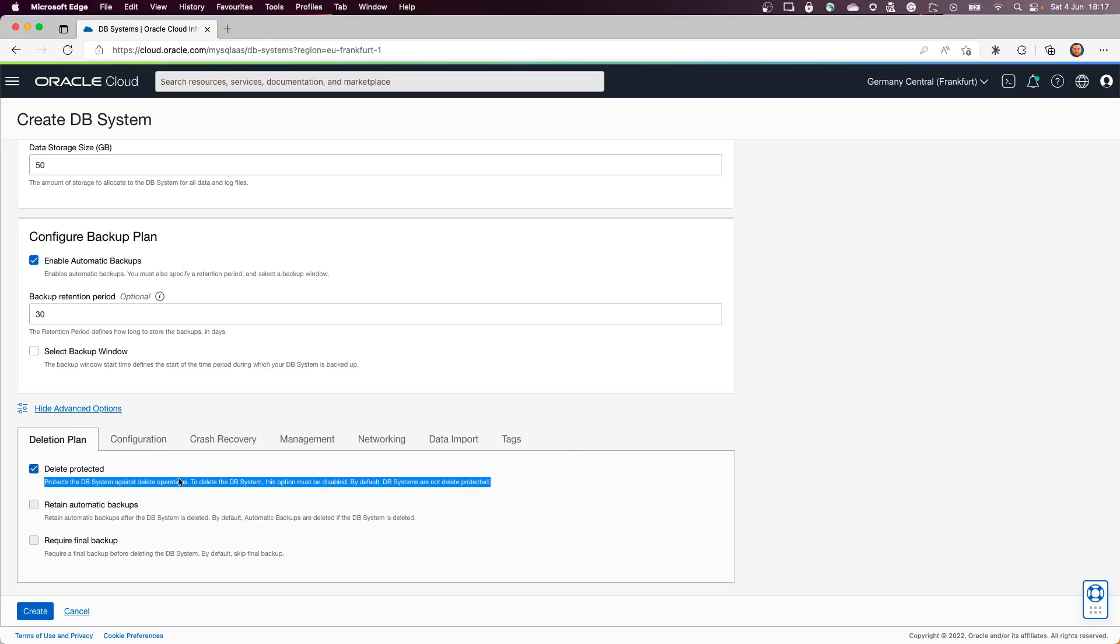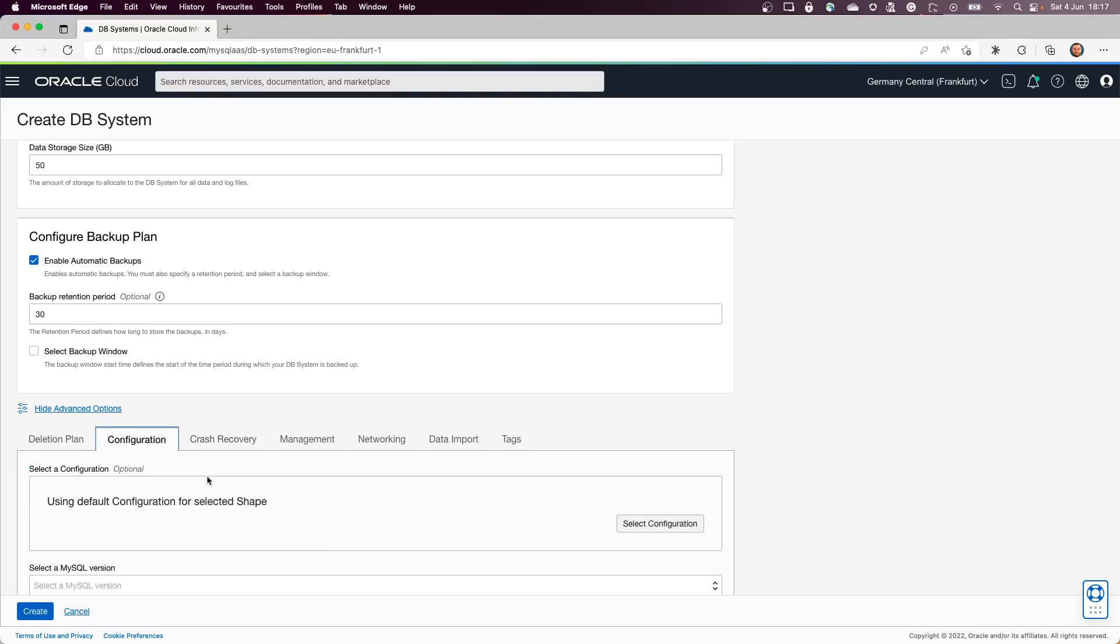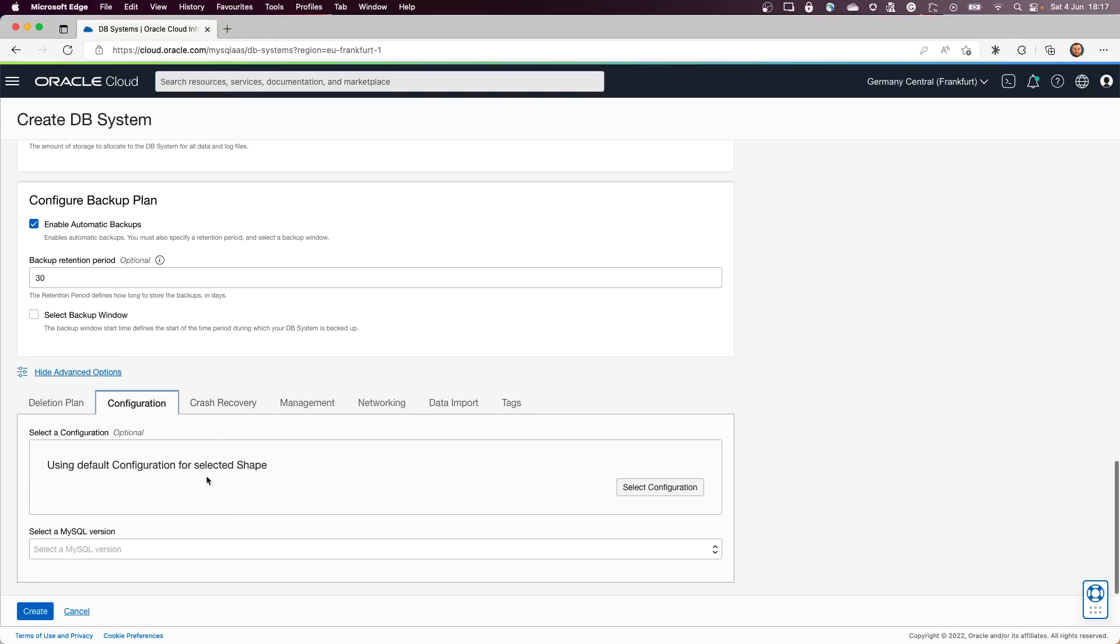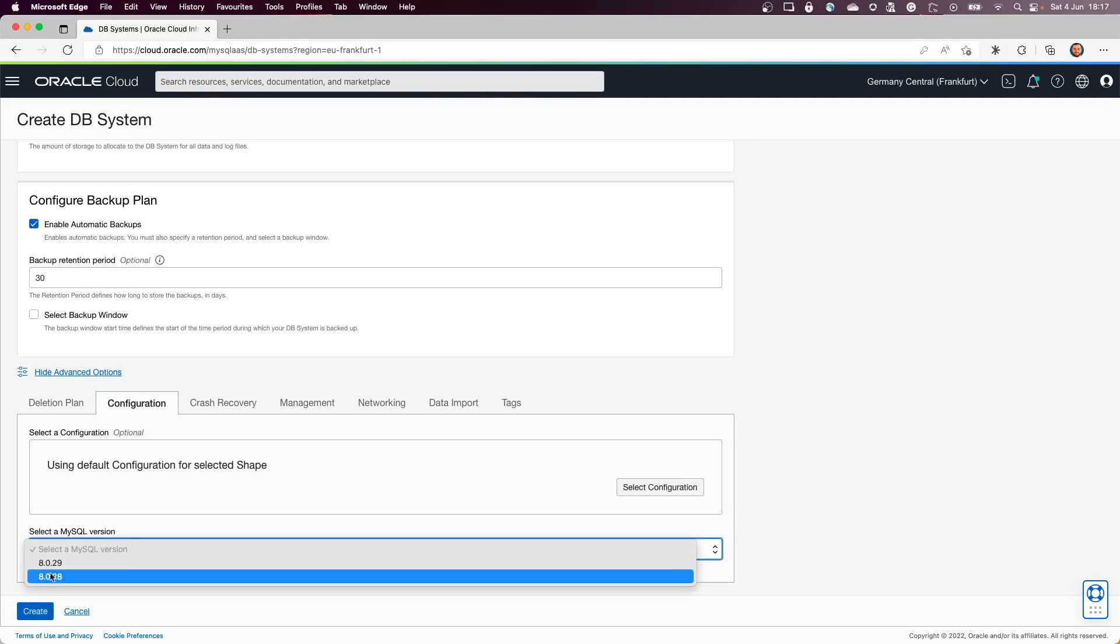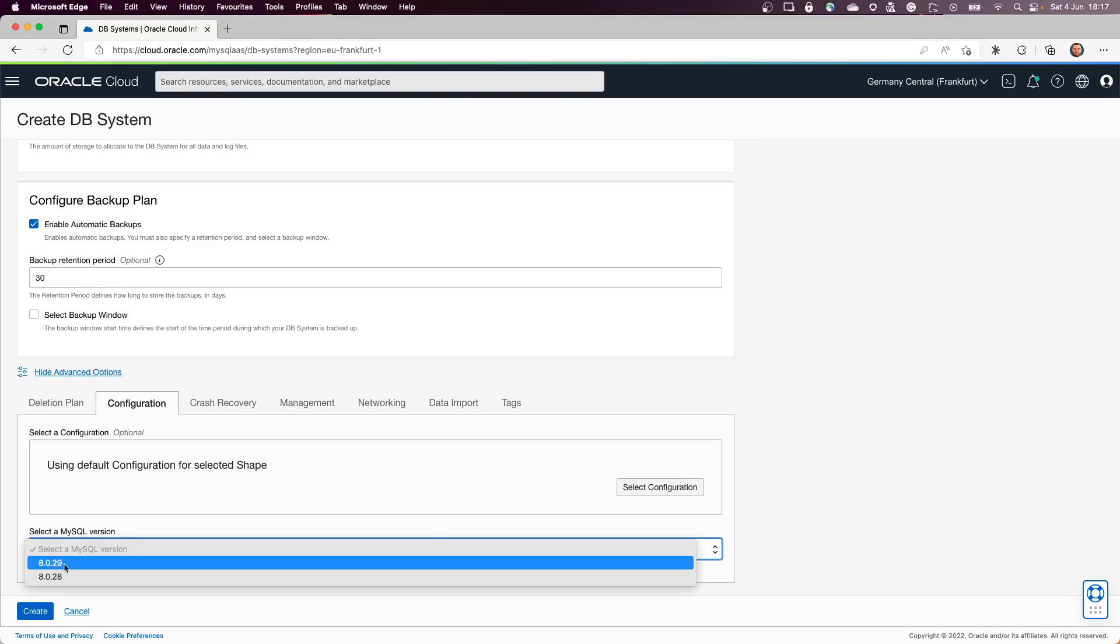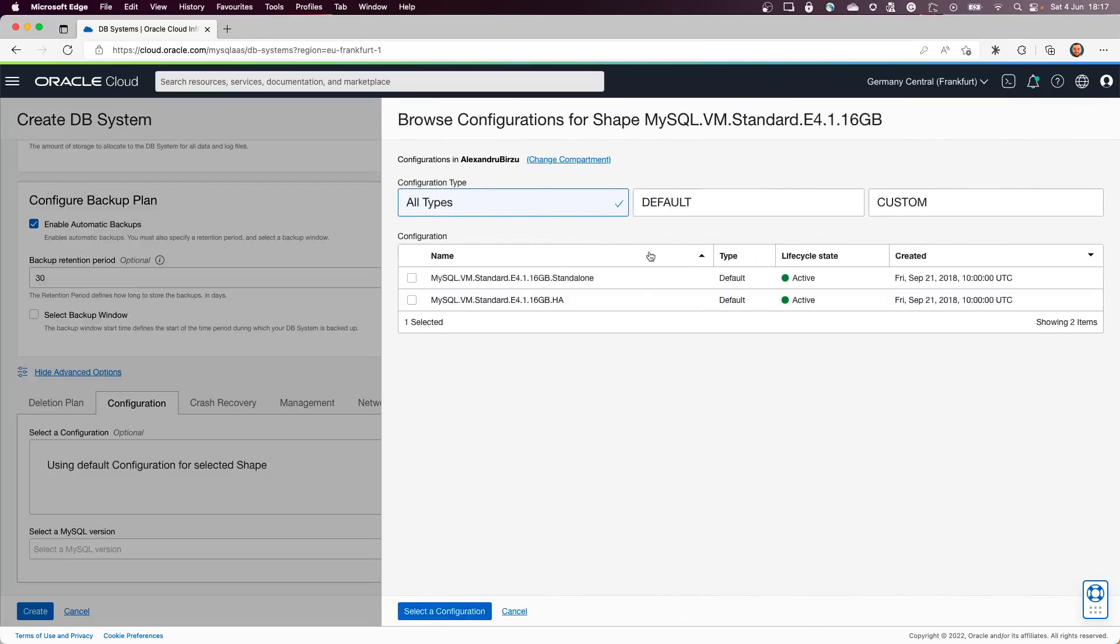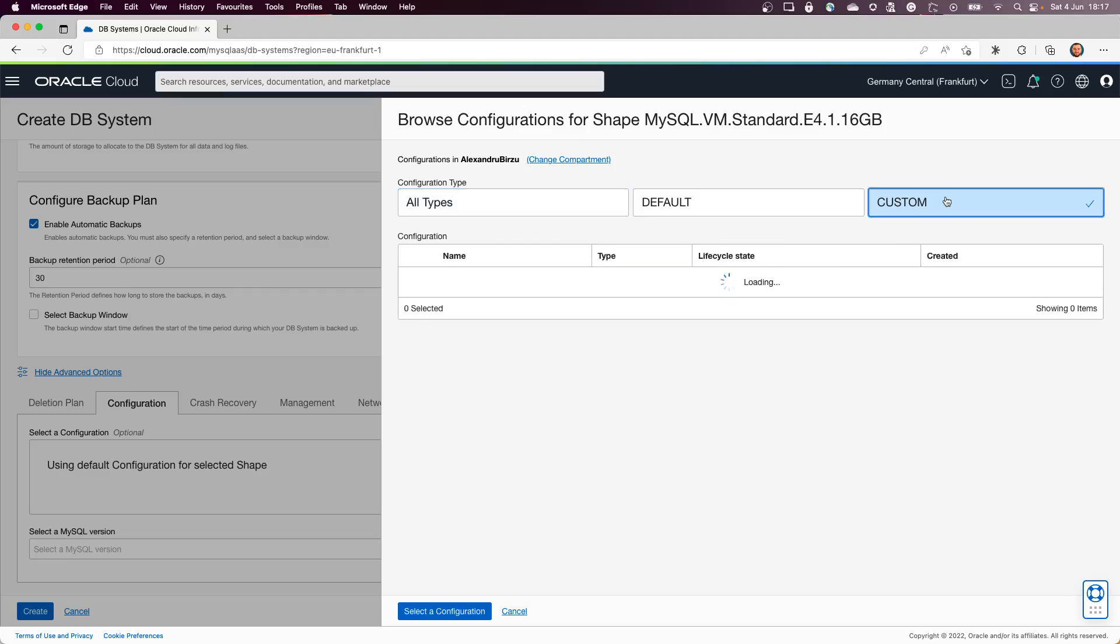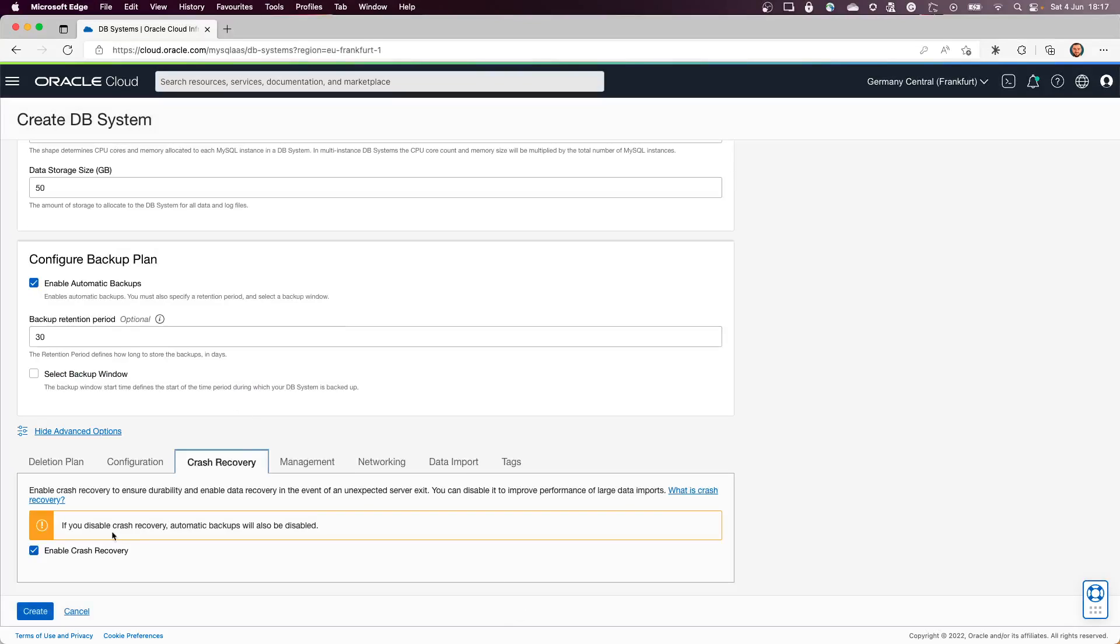Now from the Configuration, you can go and select a different version of MySQL if you want. You can also create your own shapes. You have the ability to create a custom one if you want to do it.